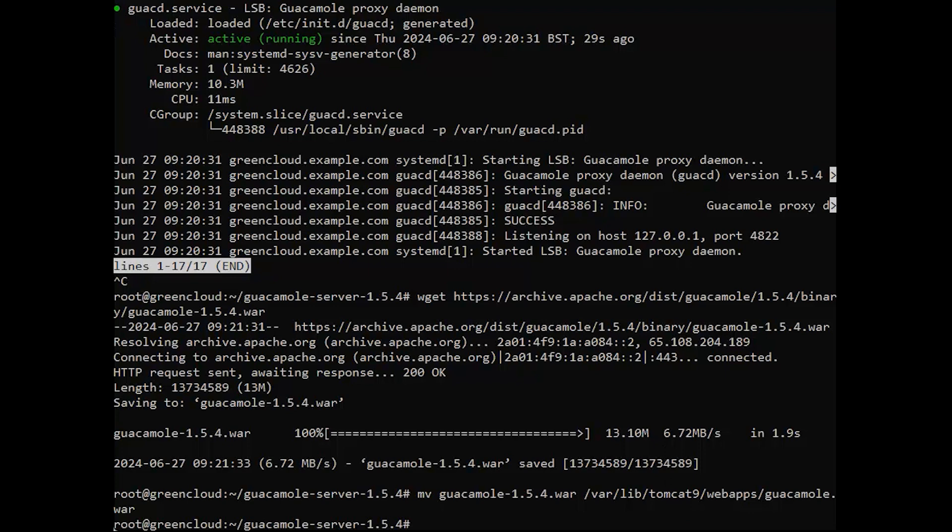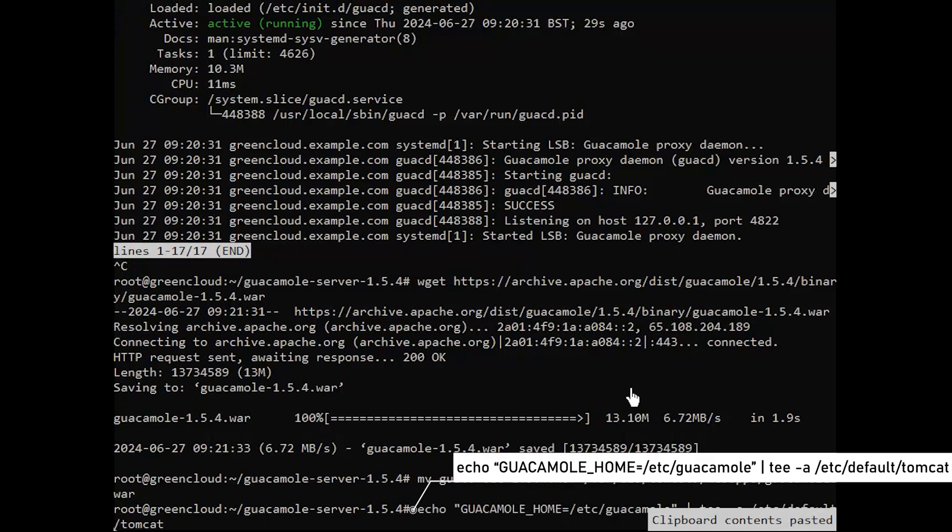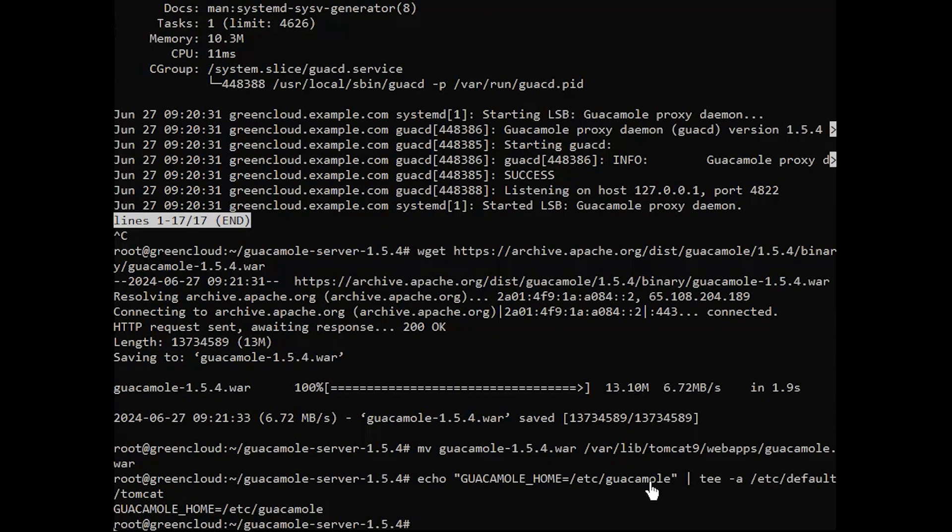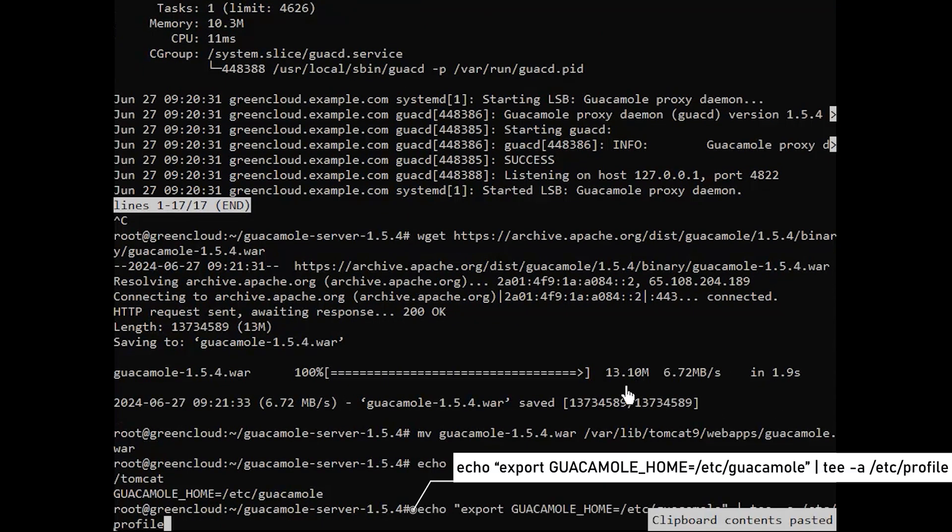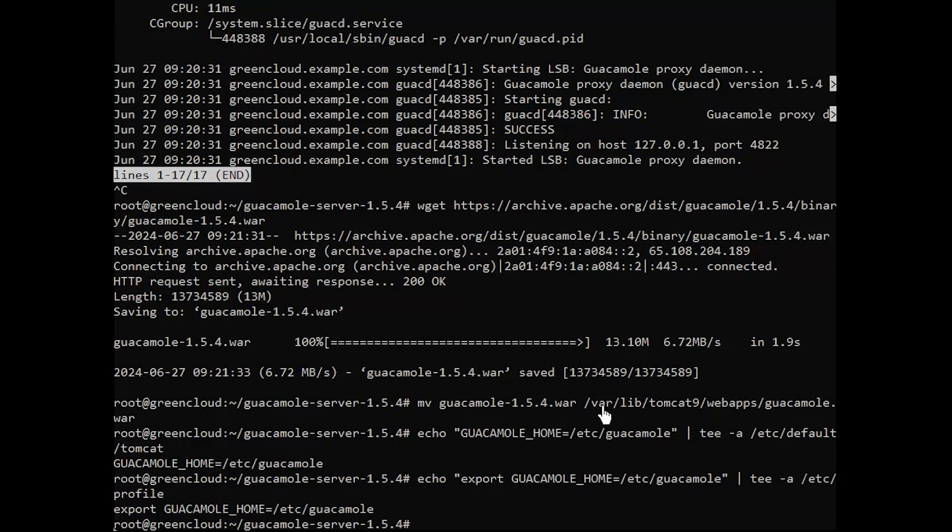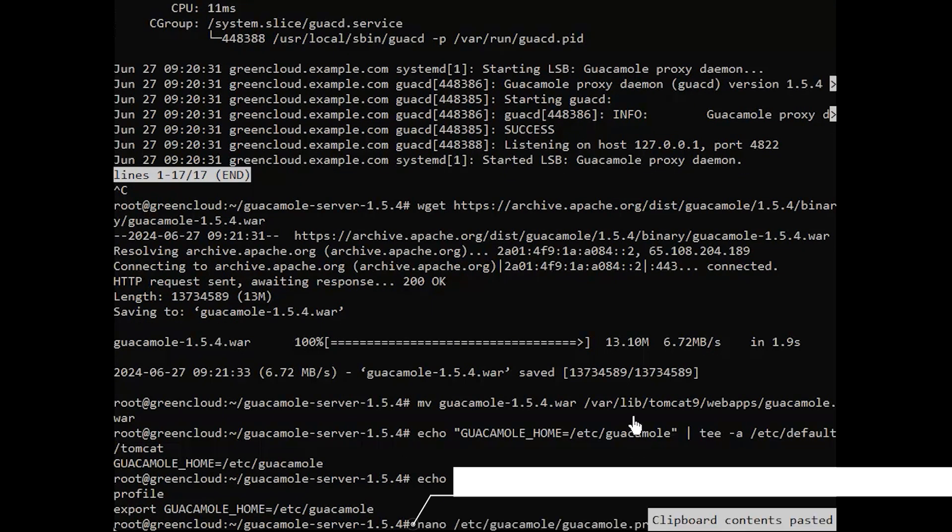After installing the Guacamole server daemon, you need to define how the Guacamole client will connect to the Guacamole server under the configuration file. Within this configuration, you need to define the Guacamole server host name, port, and authentication provider. Now, create the Guacamole home environment variable. Create the configuration file and populate it as follows.